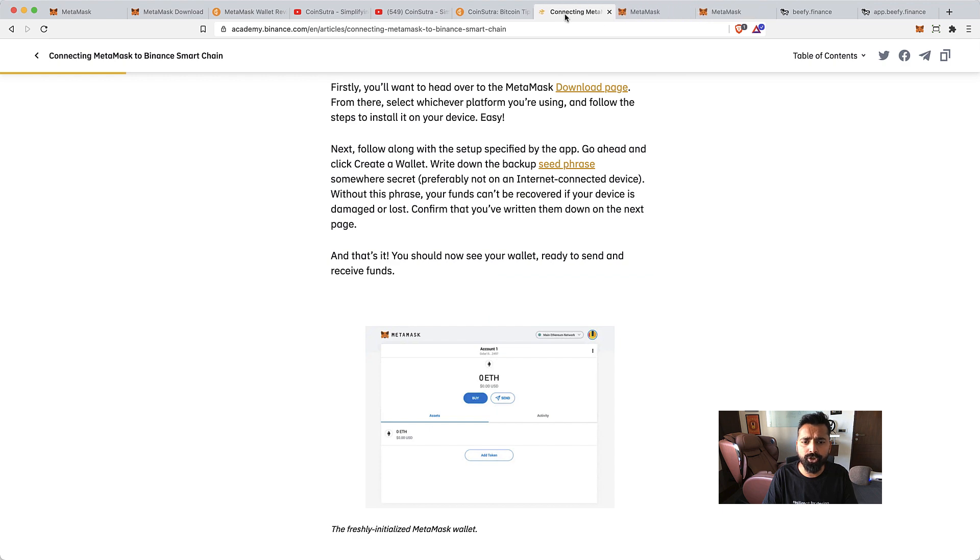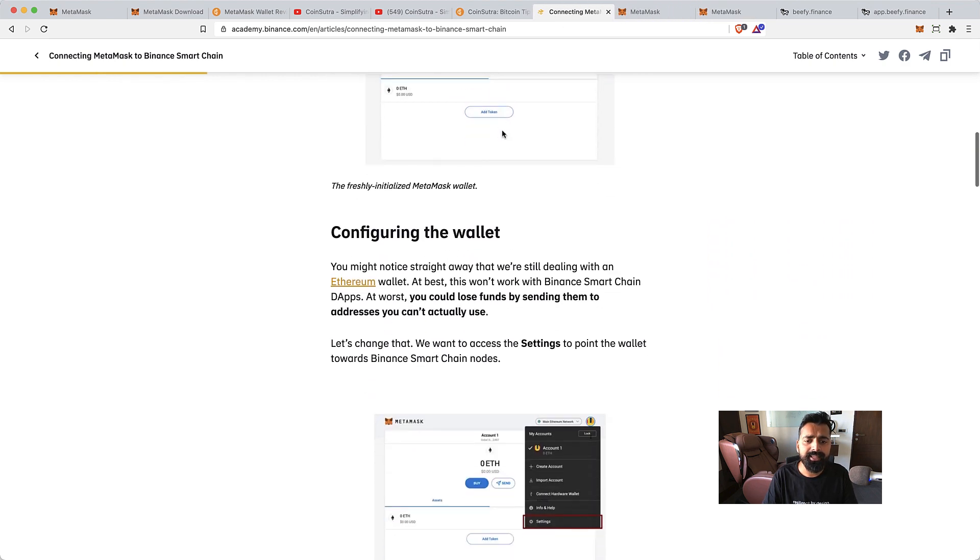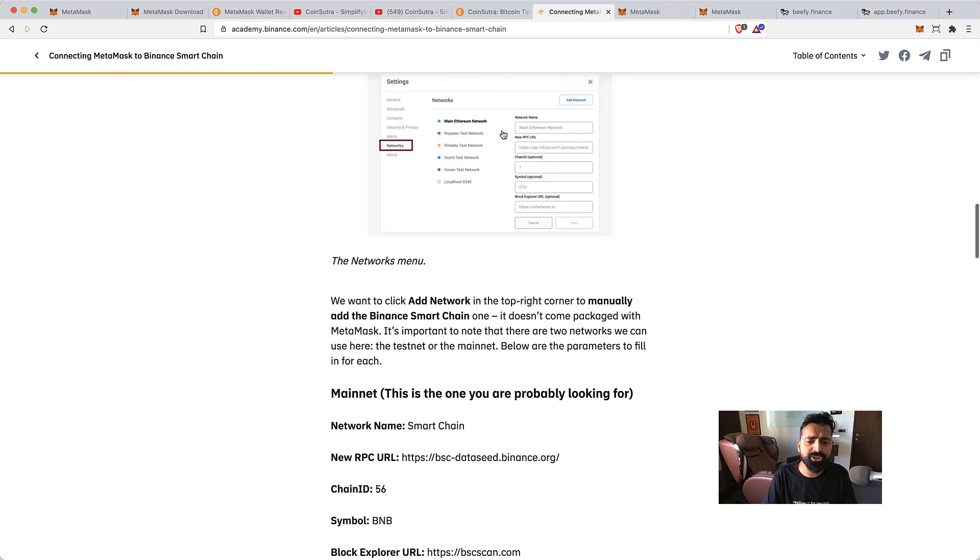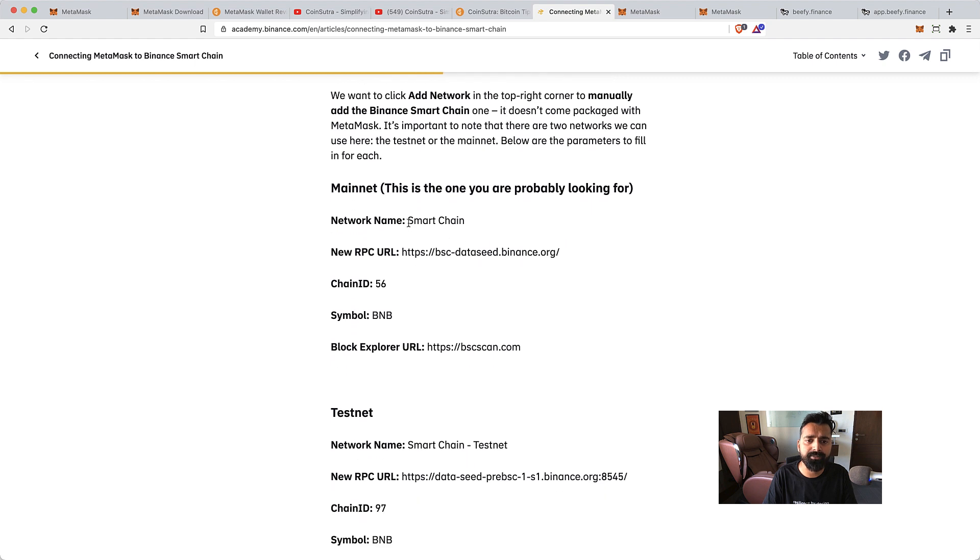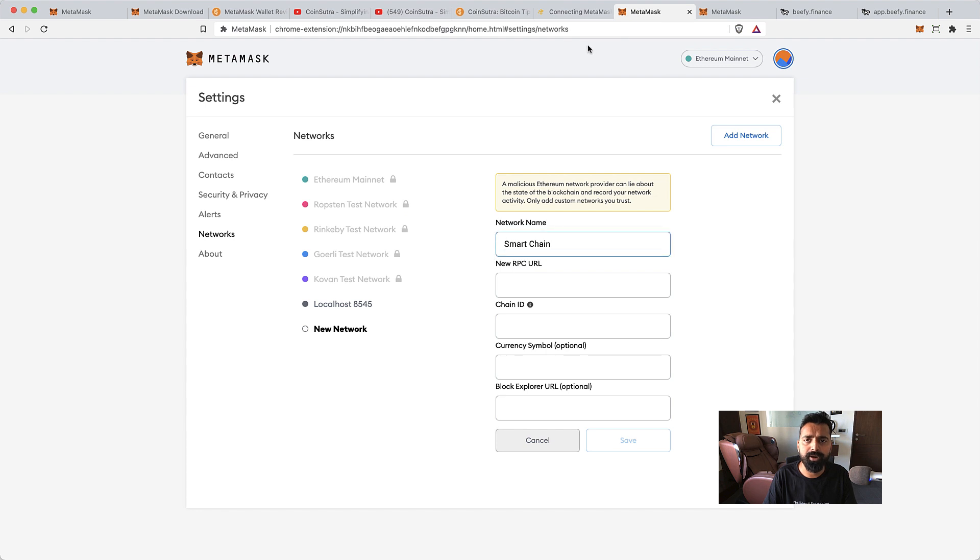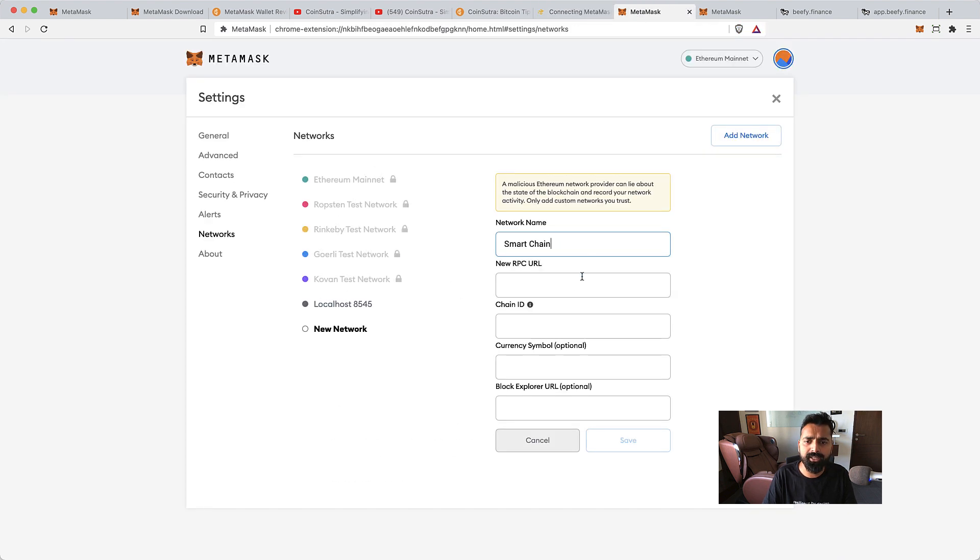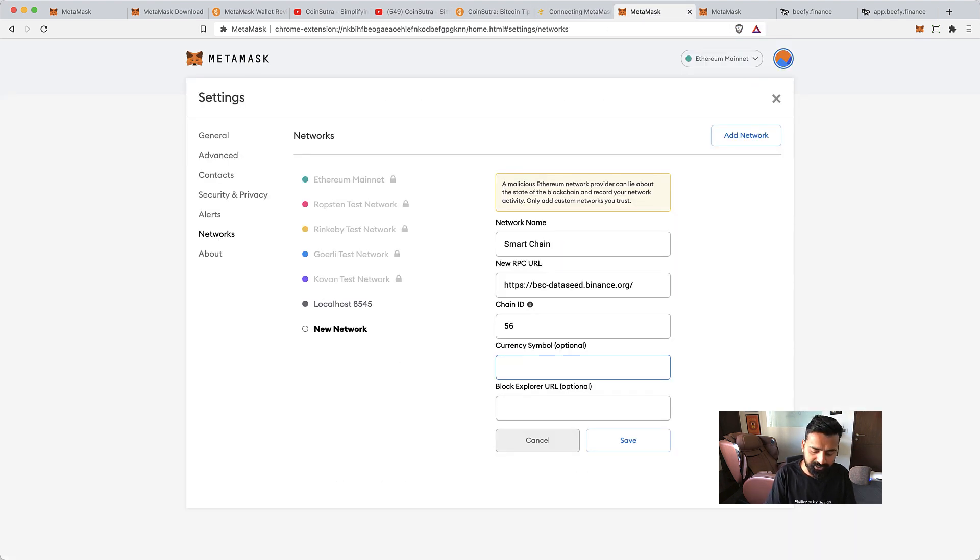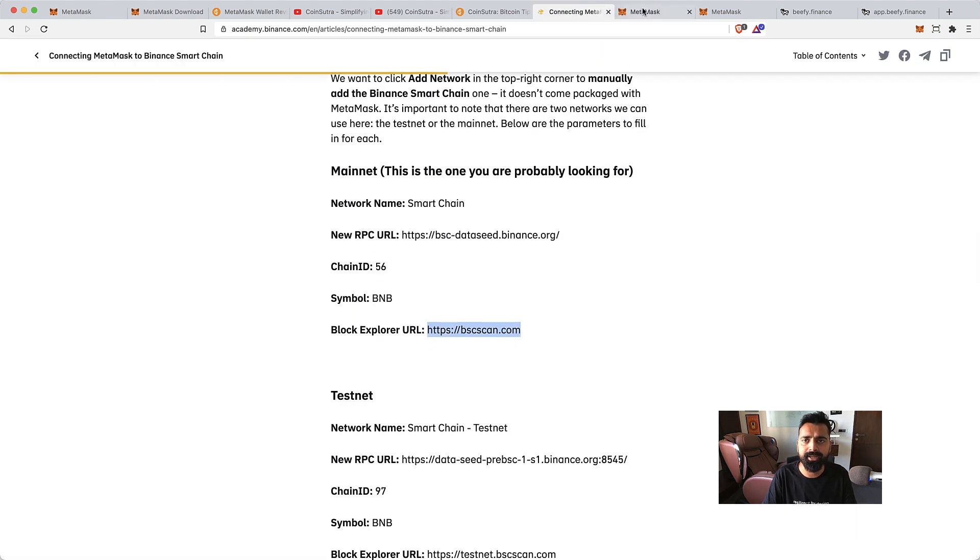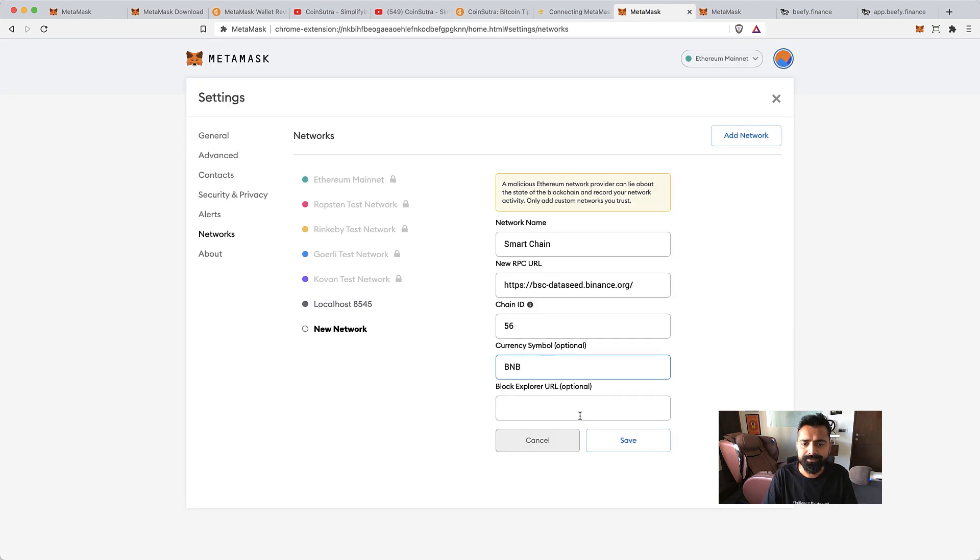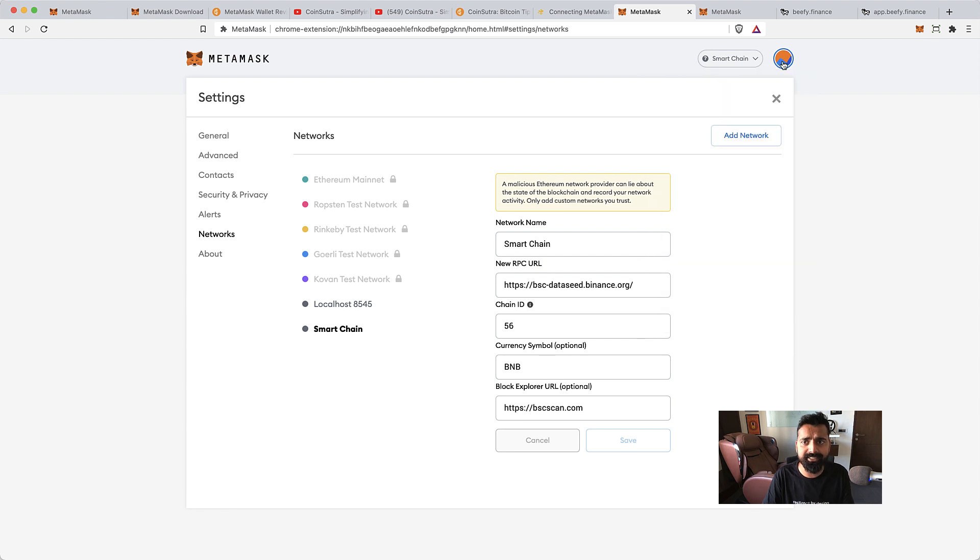Then we can go to this tutorial which is by Binance Academy. They have shared the configuration for the Binance Smart Chain. Simply copy the network name Smart Chain, RPC URL, Chain ID is 56, symbol is BNB, and block explorer URL is BSCScan. Then click on Save.